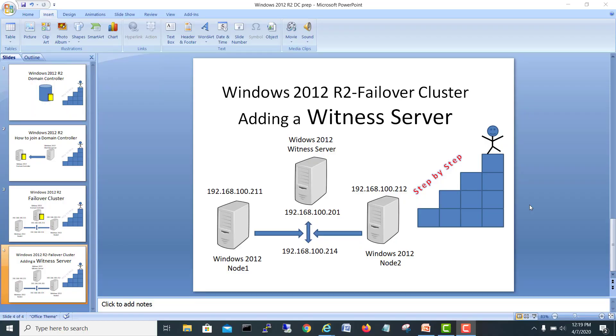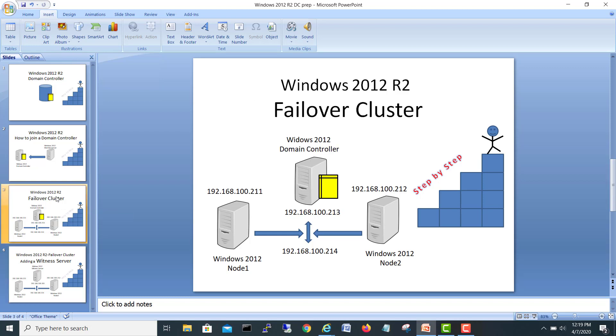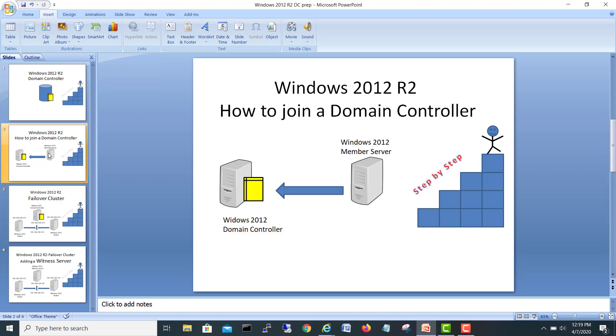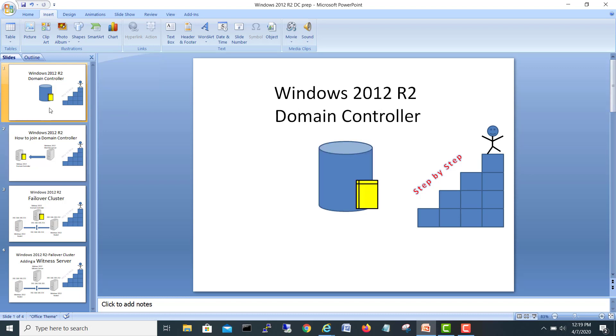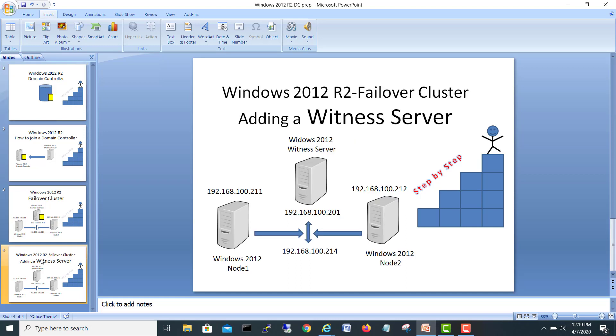Hi guys, how are you? Let's go with a new video in our continuous series. Today we are going to add a witness server into the failover cluster. If you recall from my previous videos, we learned how to build a failover cluster. Before that, we learned how to join a domain controller, and before that we learned how to install our domain controller. This is the fourth video of this series.